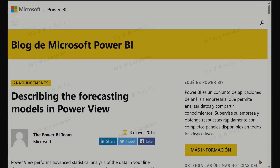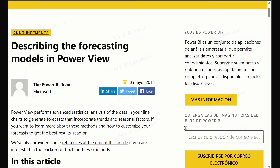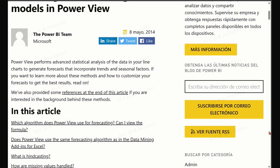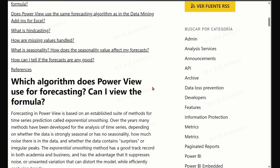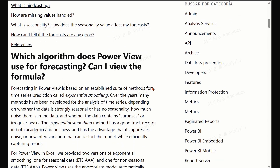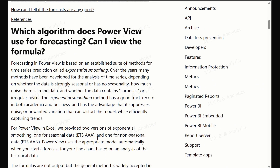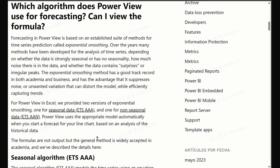Power BI uses exponential smoothing models to generate the forecast automatically, which means that not all data points in your history dataset are weighted the same. Instead, the more recent observations are deemed the most important, and the older the observations, the less they are used to calculate future predictions.